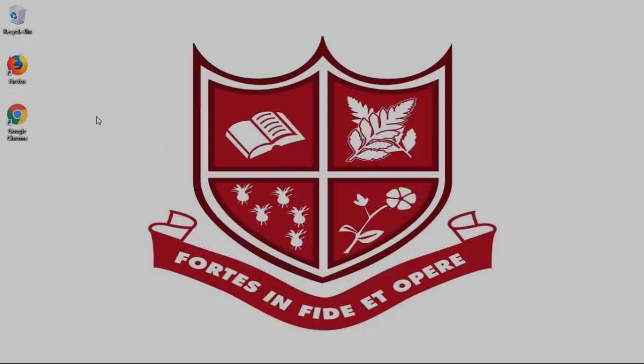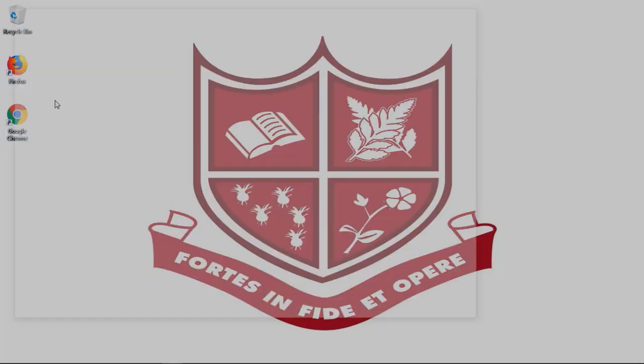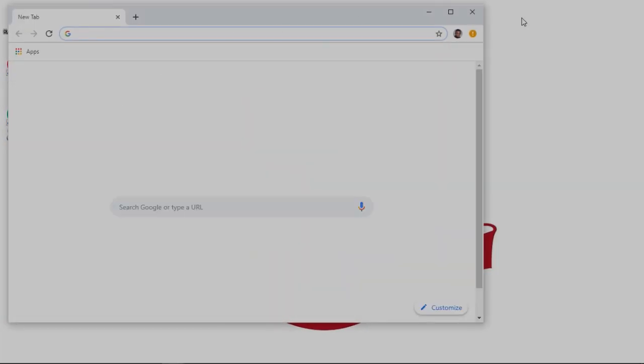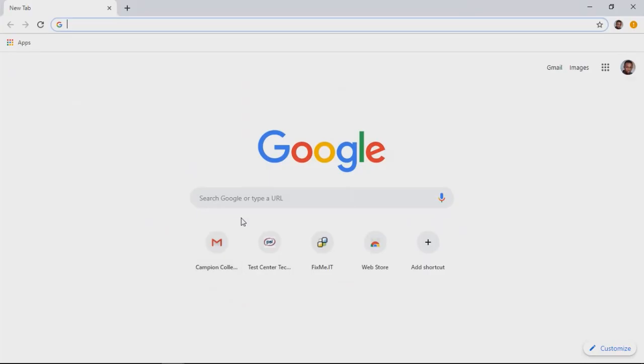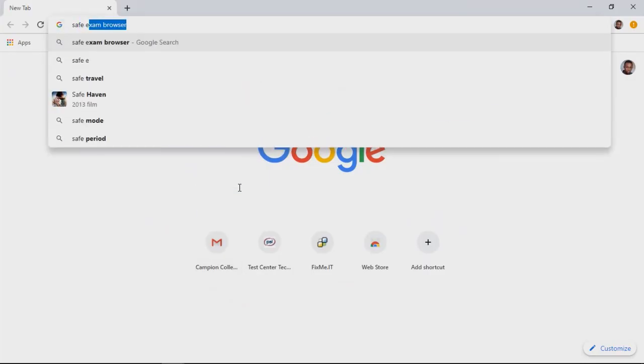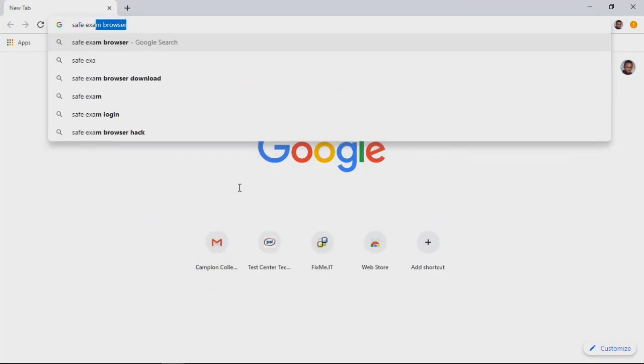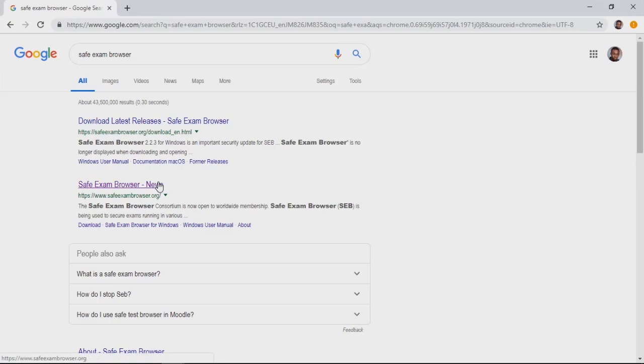Here, we have Firefox and Google Chrome on the desktop. We will proceed using Google Chrome. Launch your browser and go to www.google.com. Search for SafeExam Browser. You will see multiple search results. Click on the link that says SafeExamBrowser-News.